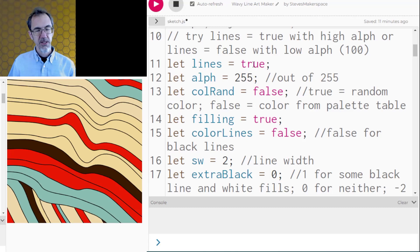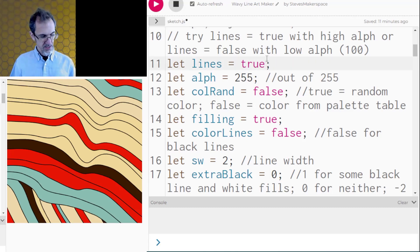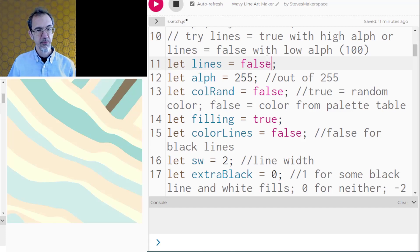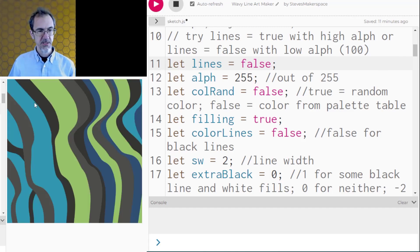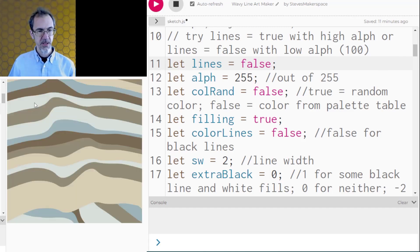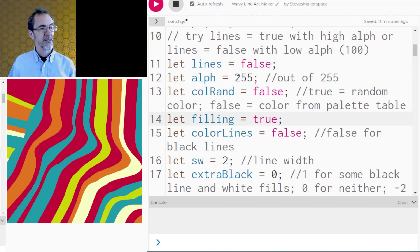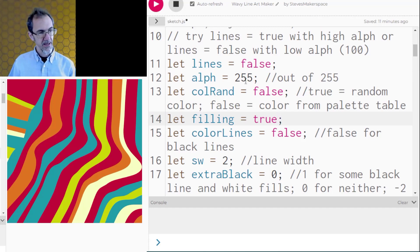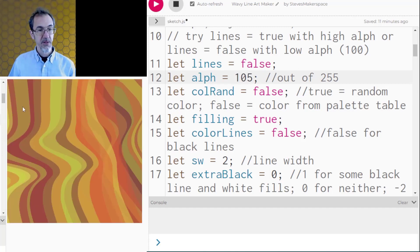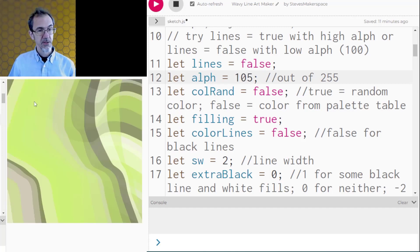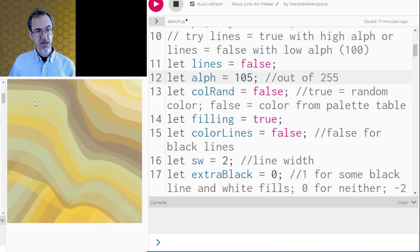Here I've got lines equals true that means the outline so I can say false and then there won't be an outline so we'll click a few times to see what that looks like. We've got the alpha set at 255 which is the max right now but I can set that to say 105 and now we have see-through. I'll click a few more times.